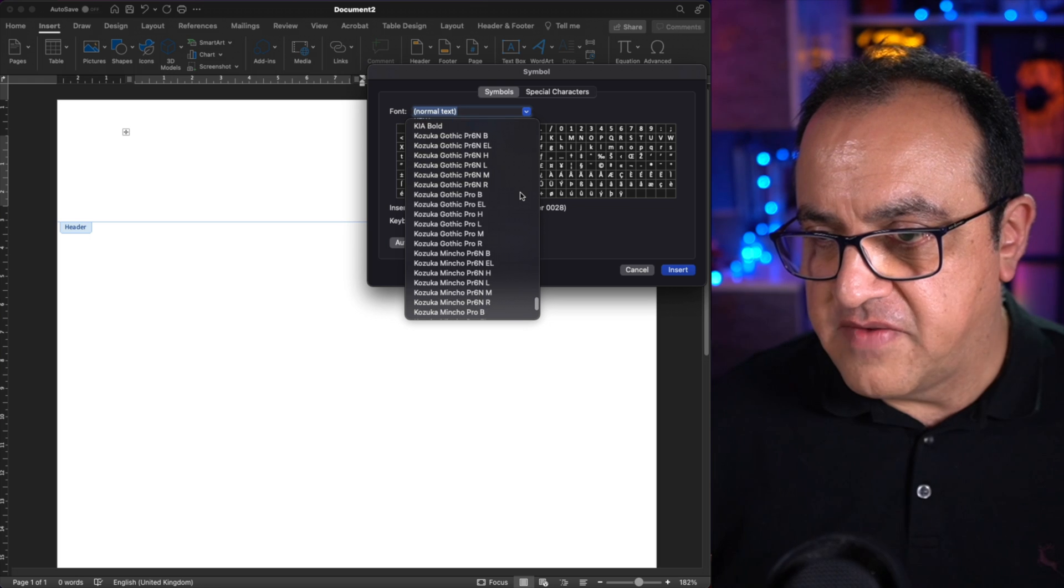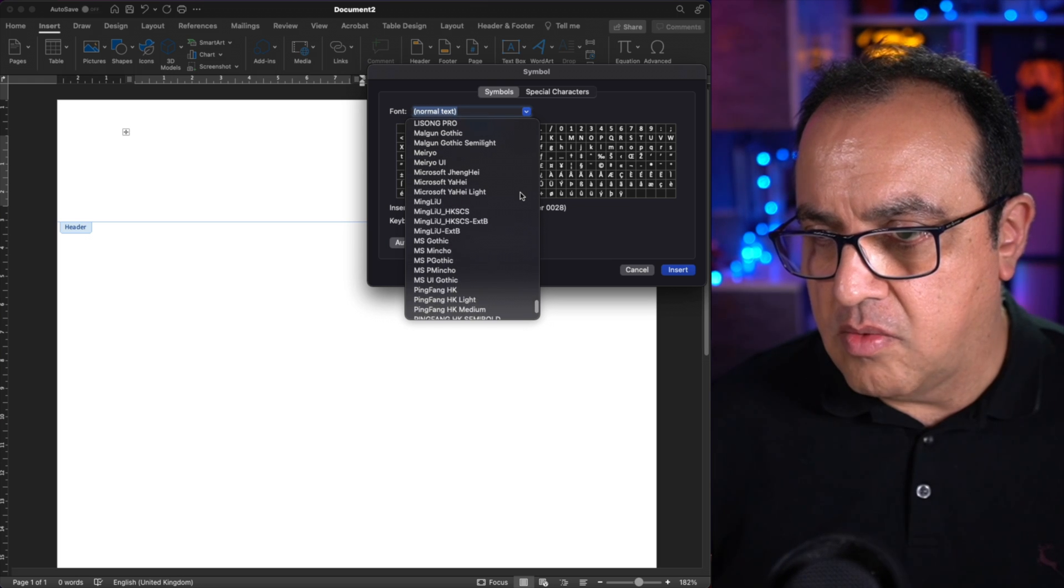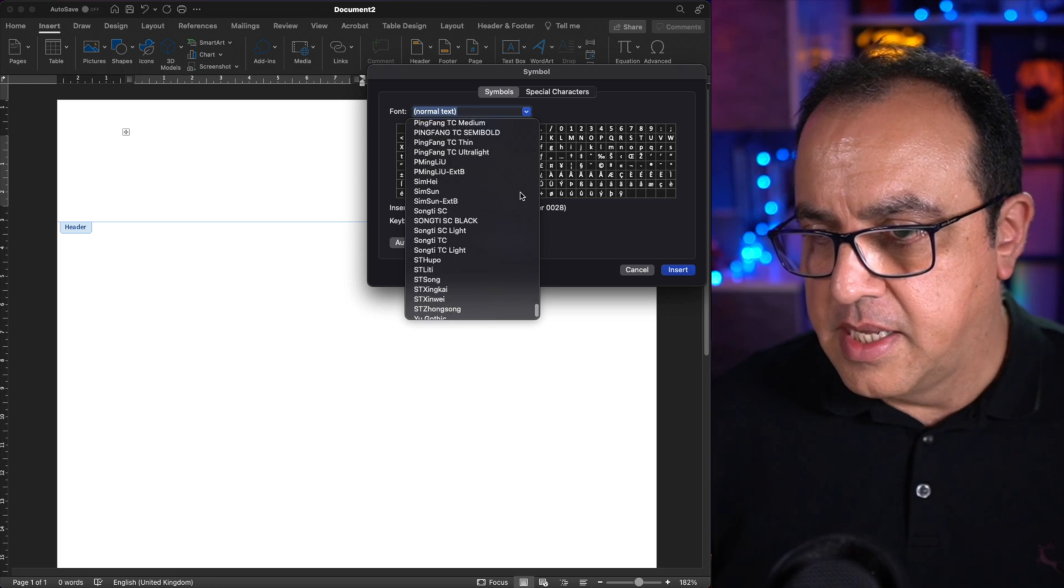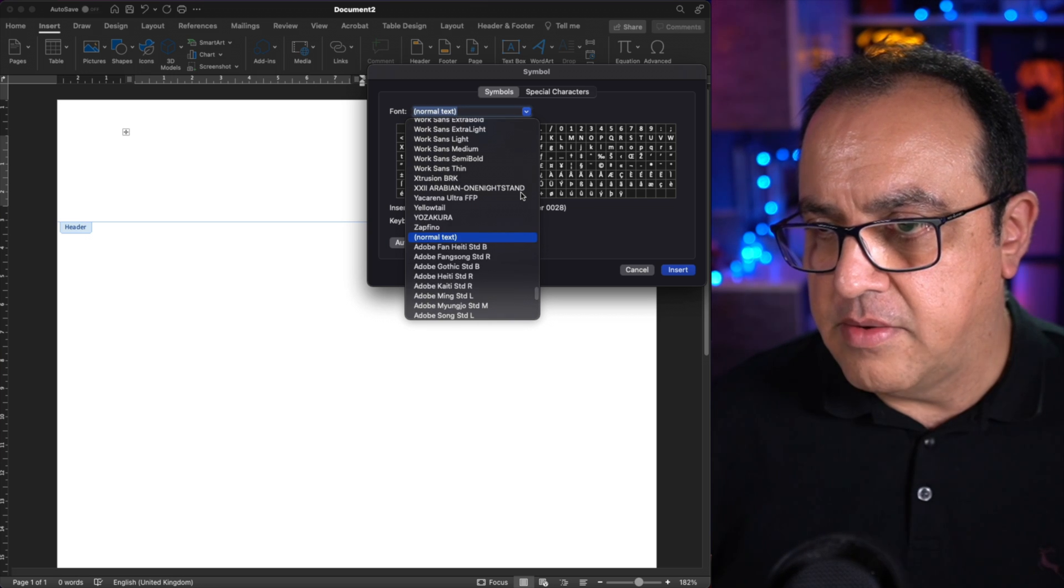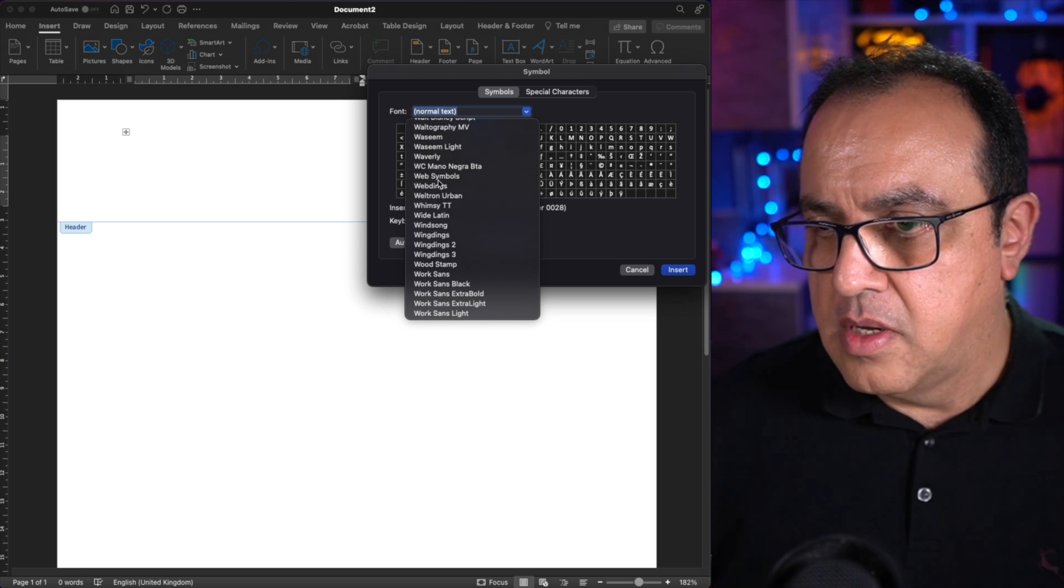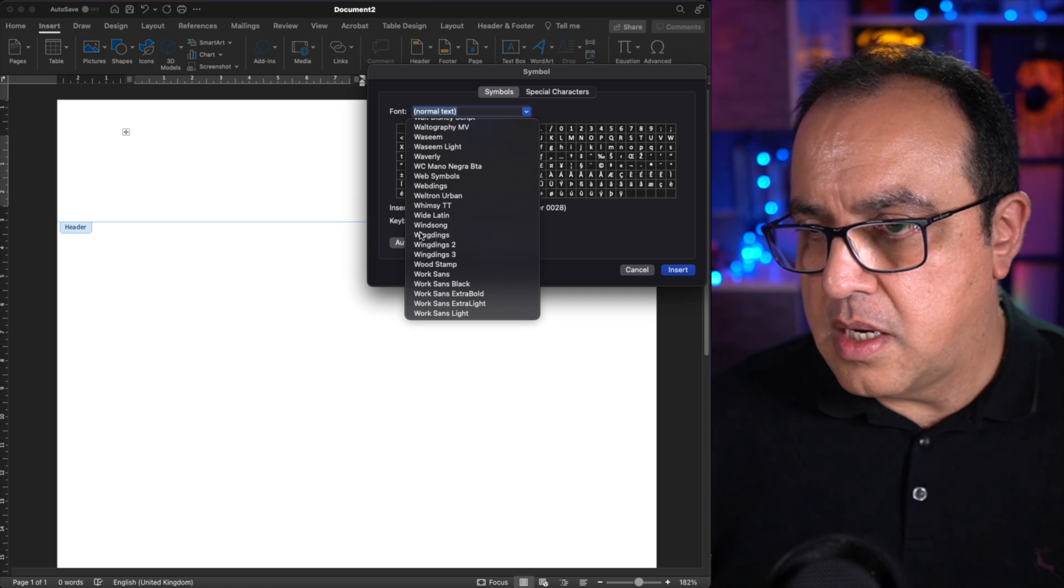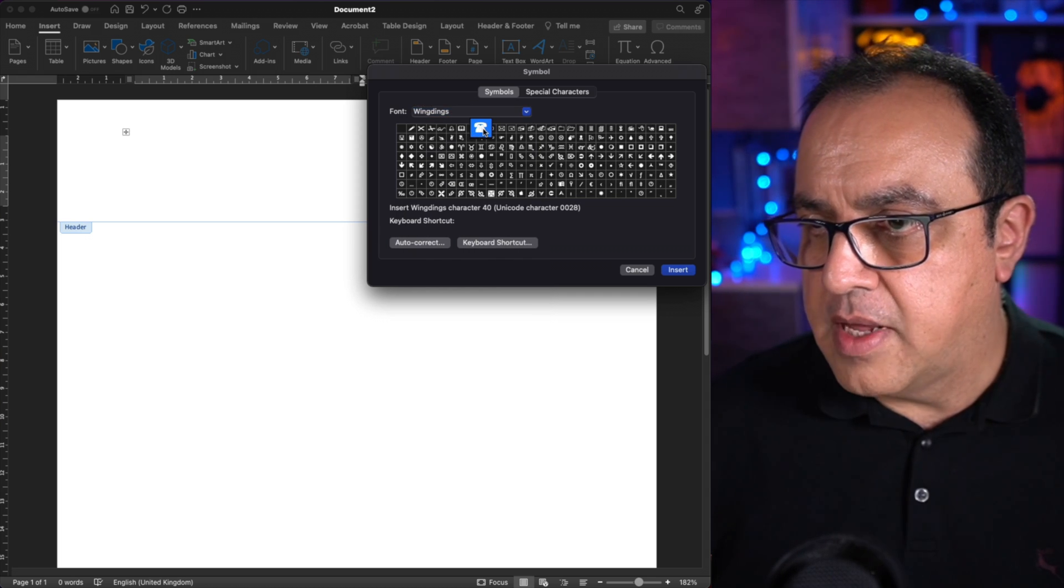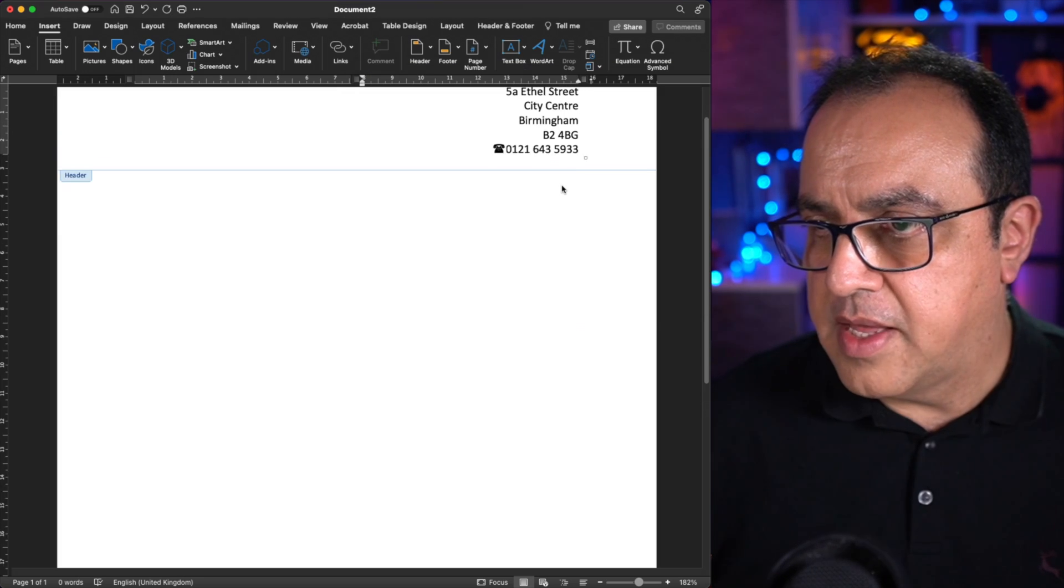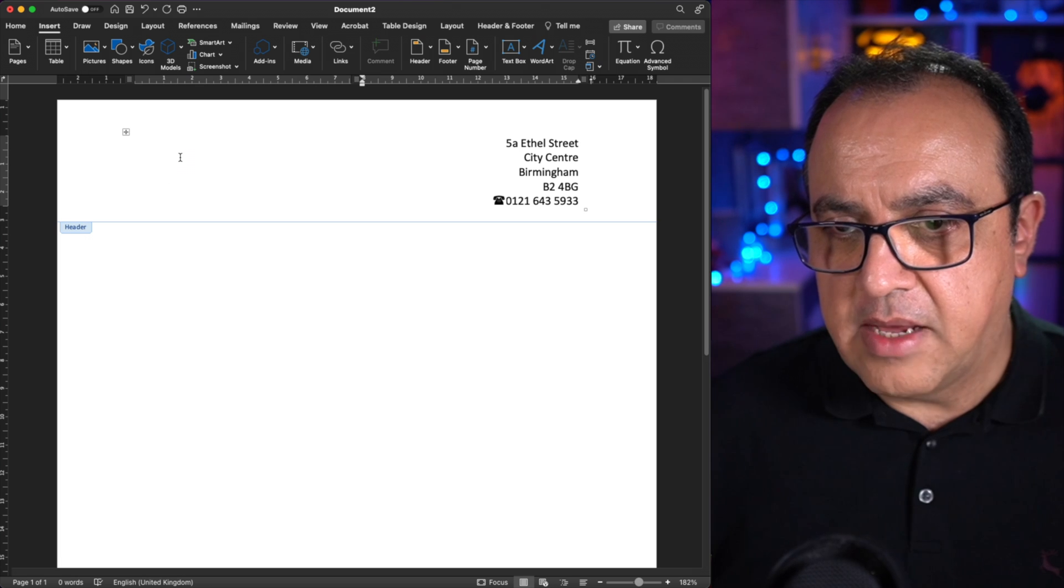And there's various fonts. One we did on the PC, there's Wingdings. That's not so far down. We want the phone icon. There. Insert. We'll close that there. That's the address.